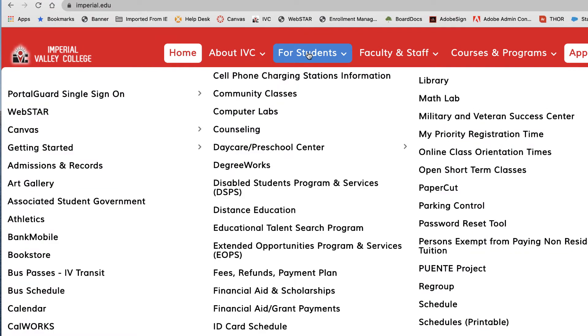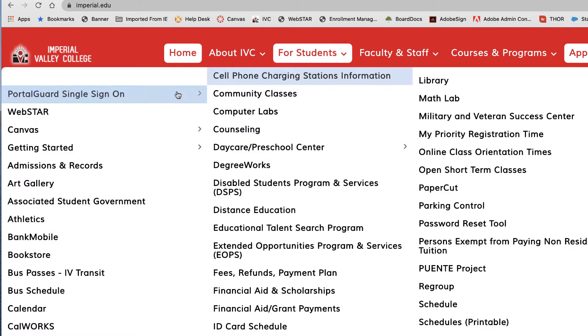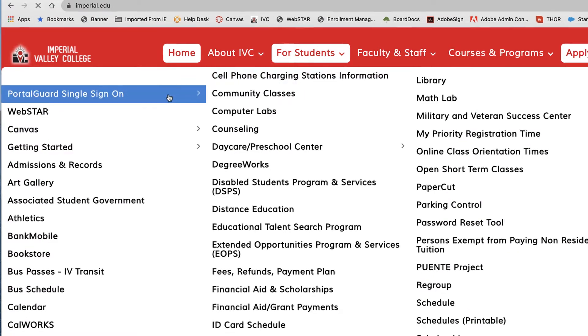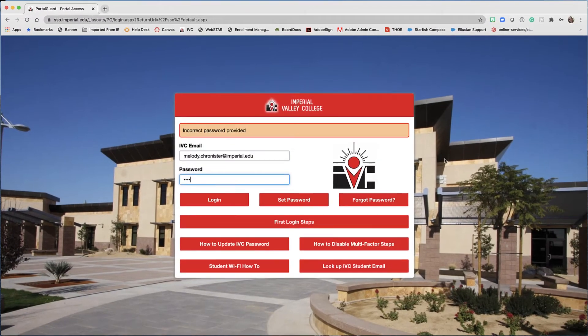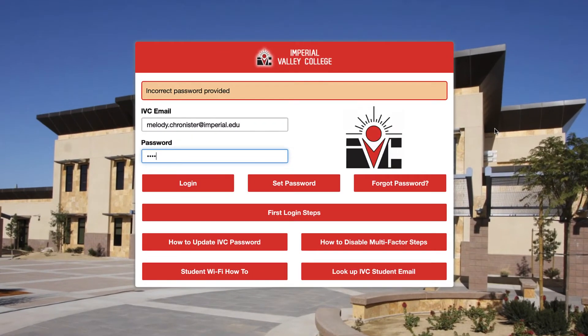First, you're going to go to 'For Students' and select Portal Guard Single Sign-On. Now this is probably the message you're seeing because you typed in your ID and password and it was incorrect.